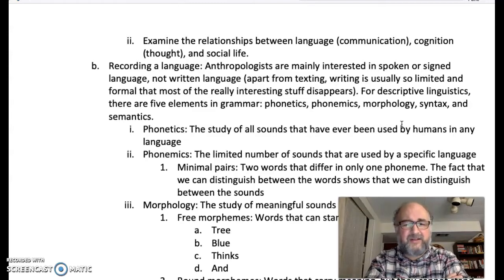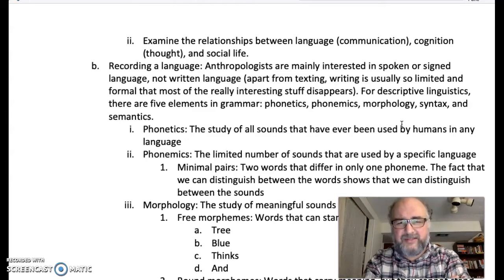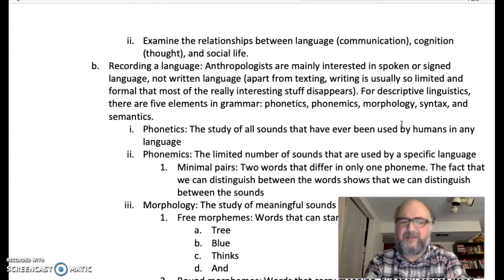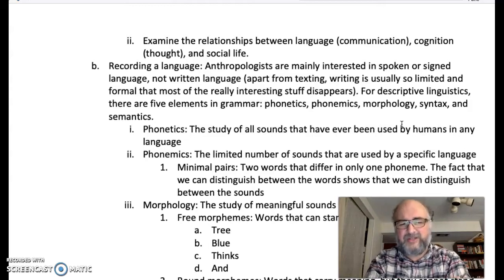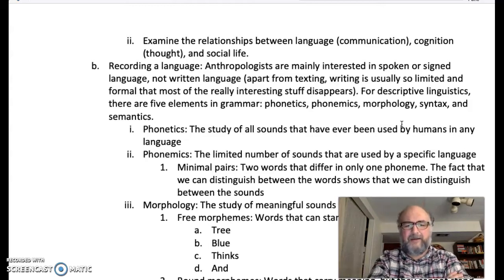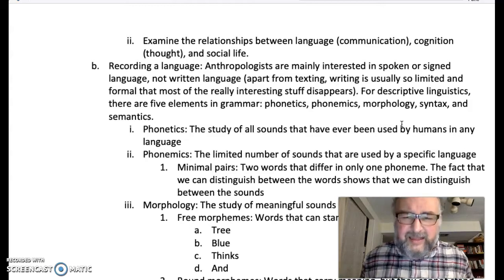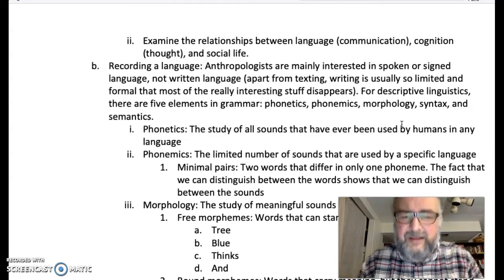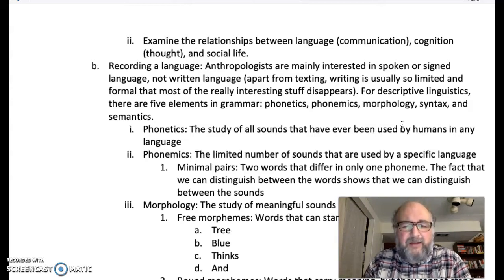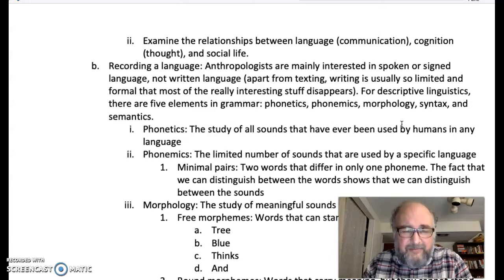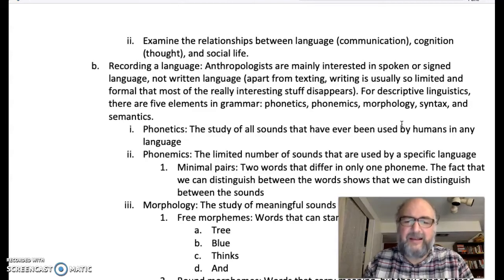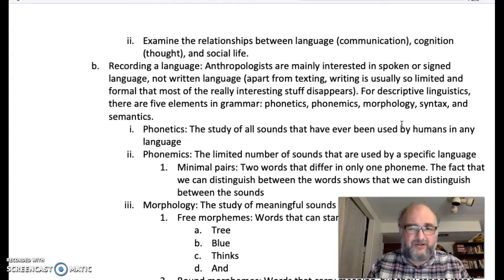For descriptive linguistics, there are five elements in grammar. When we're talking about grammar as descriptive linguistics, a descriptive linguist does not talk about grammar and just mean parts of speech or just mean spelling or punctuation as your grade school or middle school or even high school teacher might have referred to grammar. When we're talking about grammar, we're talking about five elements: phonetics, phonemics, morphology, syntax, and semantics. You don't see spelling in there anywhere. Grammar is much more interesting and bigger than that.